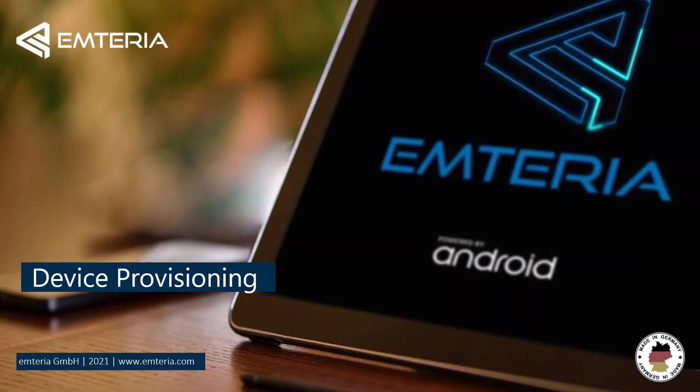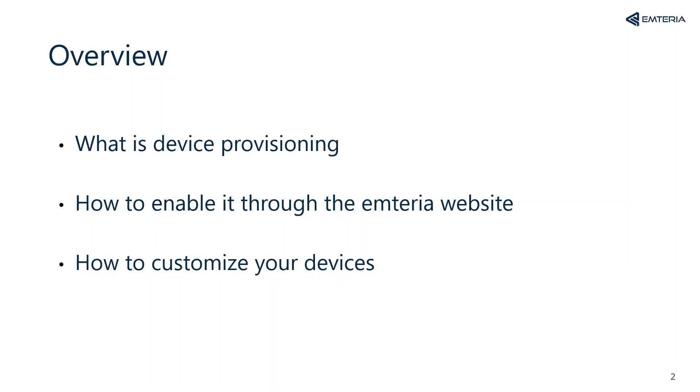Hello and welcome to this tutorial about the Emteria operating system. In this video I will show you how to apply device provisioning using the Emteria installer. I'm going to explain what is device provisioning, how to enable it through the Emteria website and how to customize your devices.